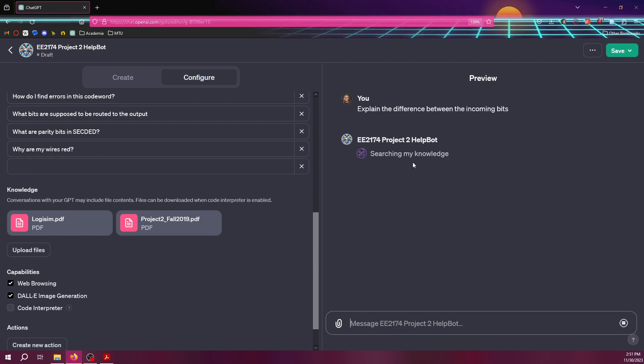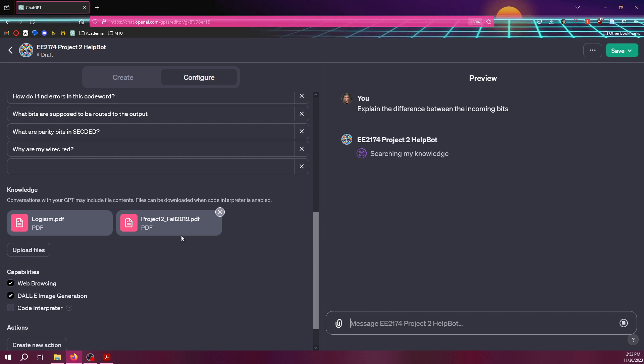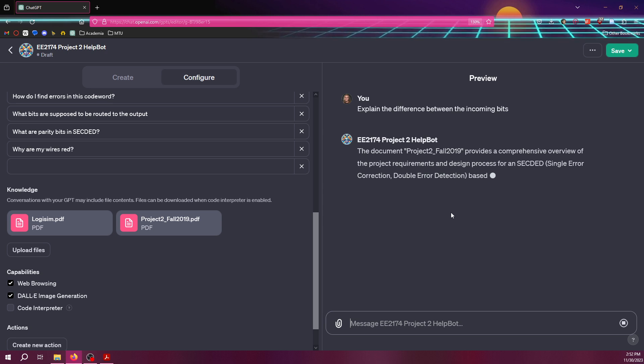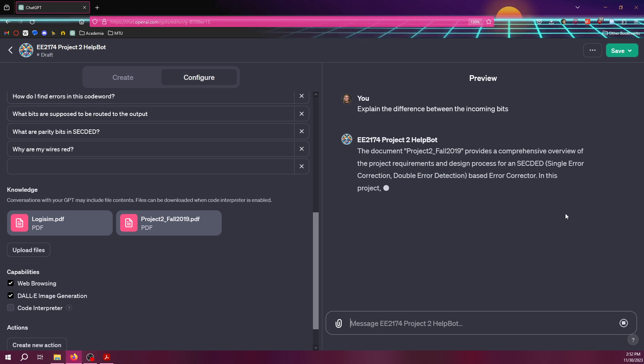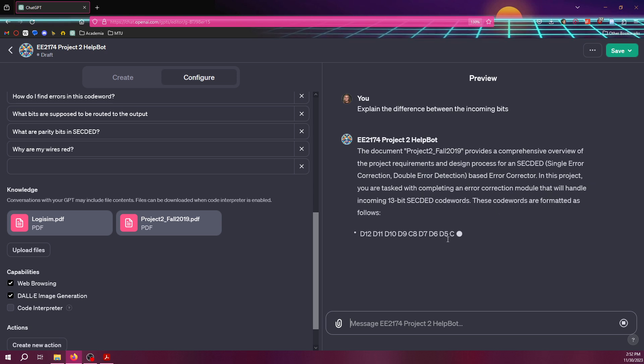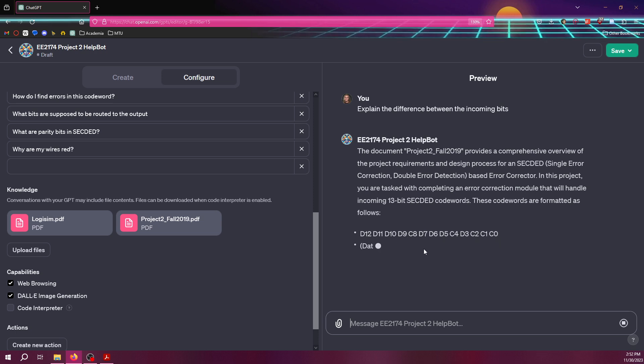So, when it's searching its knowledge, it's also looking through some of the documents that I gave it. And so, it's actually looking from the project manual there. And let's see what it says. Yeah, you're handled with, yeah, blah, blah, blah. So, there's all the bits. D12, 11, 10, 9, 8, 7, 6, all the way to C0.